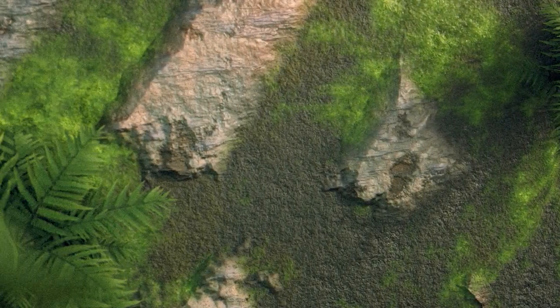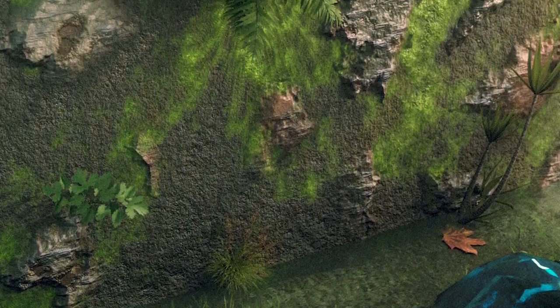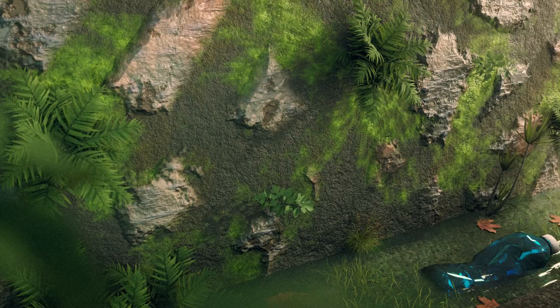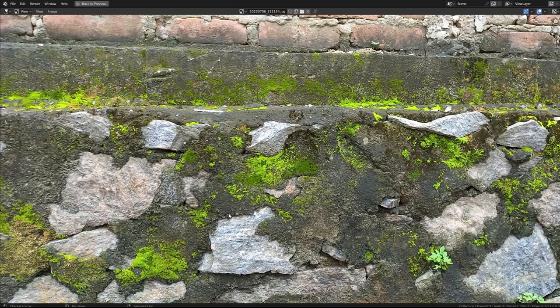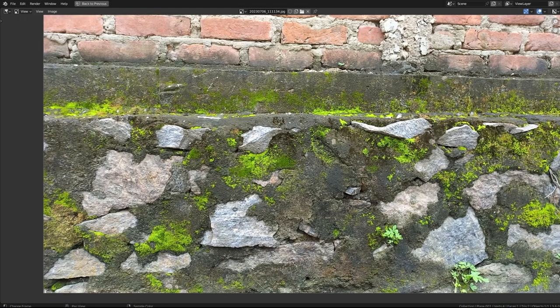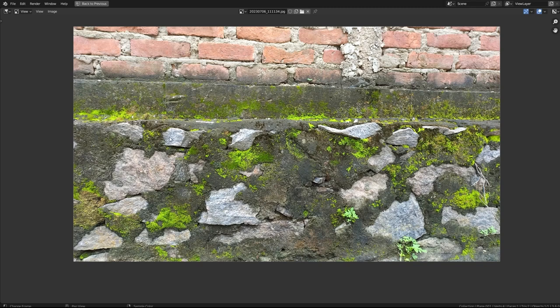In this video we're going to make a procedural stone wall. Recently I took a photo - I liked how this stone wall looked and decided to make it in Blender procedurally, because that's where the fun is.